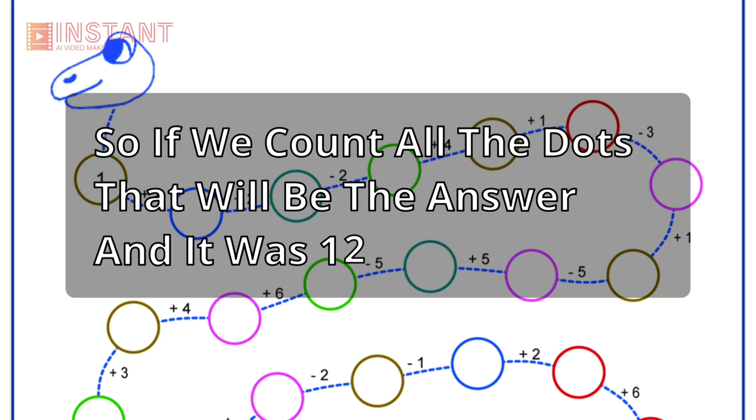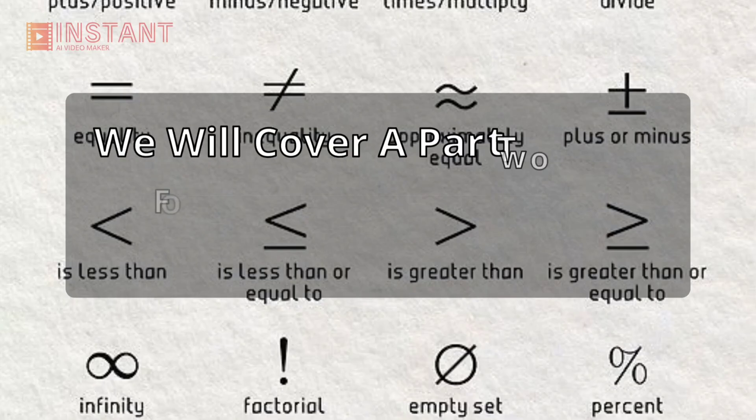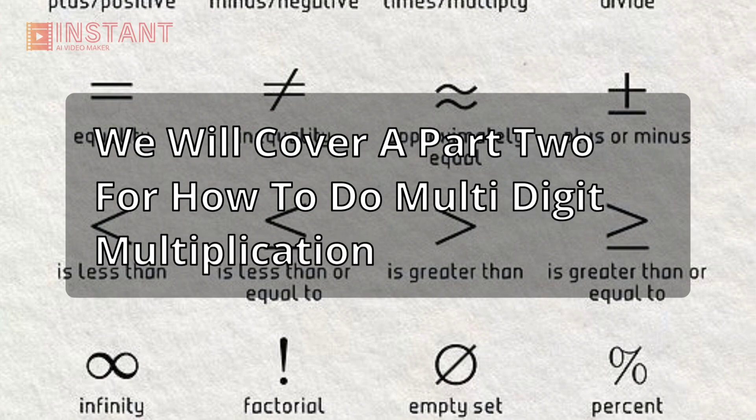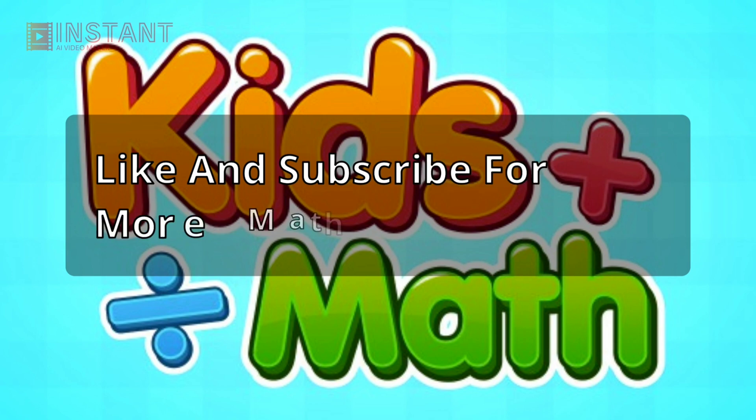So if we count all the dots, that will be the answer and it was 12. We will cover a part 2 for how to do multi-digit multiplication. Like and subscribe for more math.